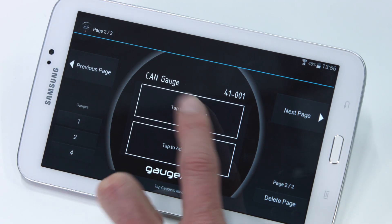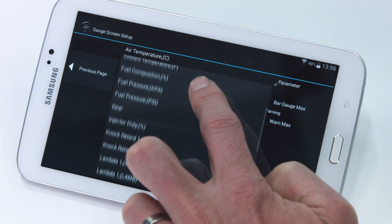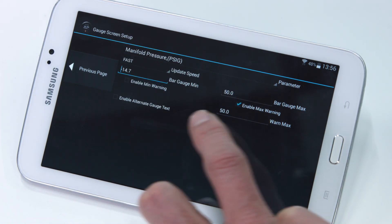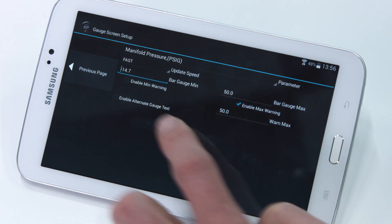Next let's set up another layout — this time we're going to make a two-gauge screen. Tap to choose the channels you want to display. Let's go with manifold pressure and air-fuel ratio.